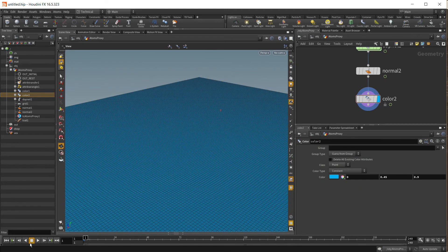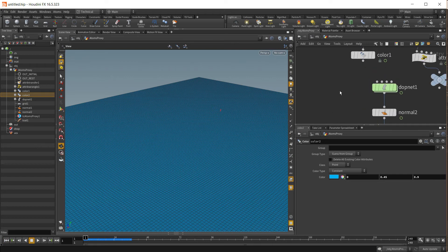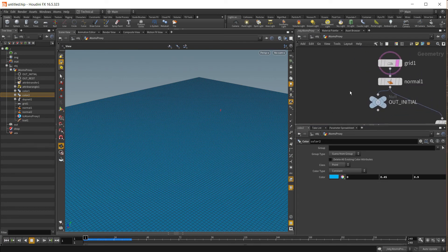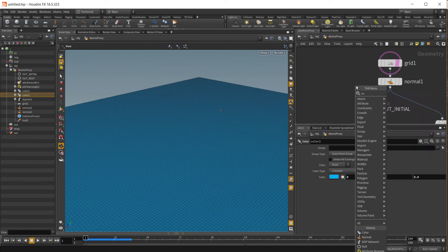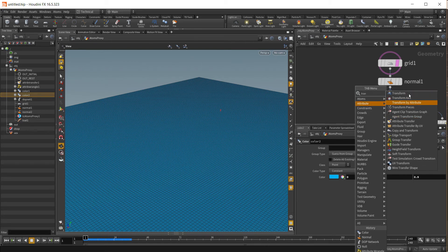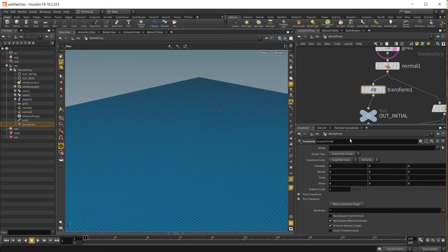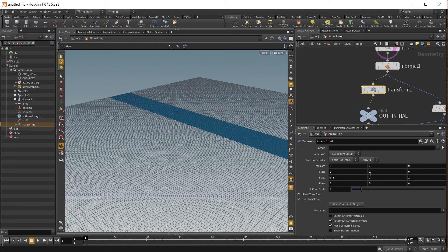Now press play. The scene is too large, so let's scale down the simulation. And then after the network, we'll scale the simulation back up. Let's put a transform node here. Let's set it from zero to one — that should be fine. Let's copy this parameter.